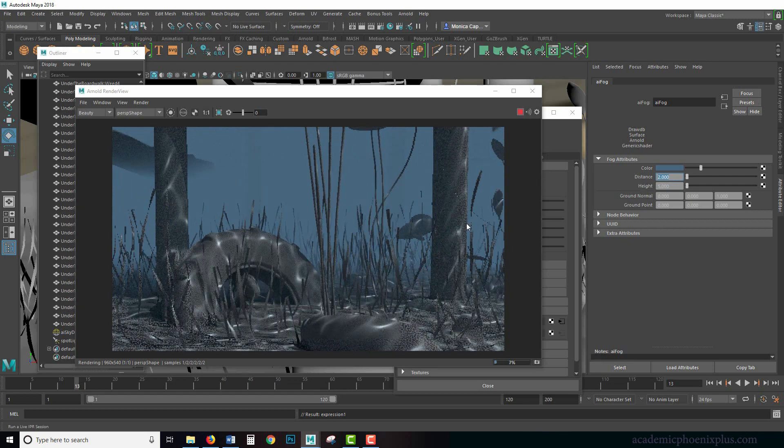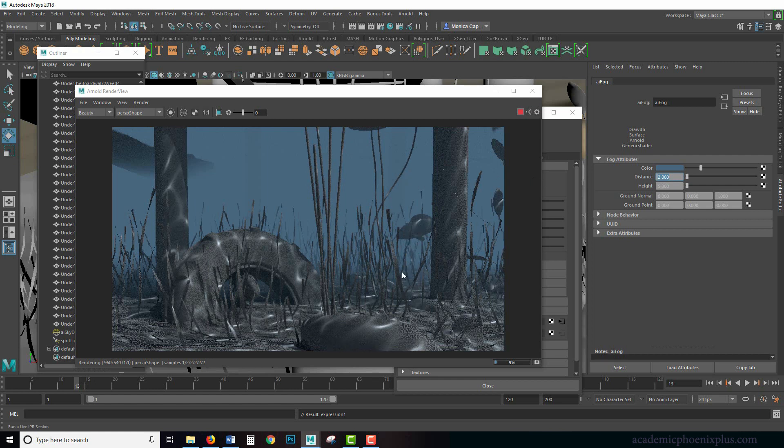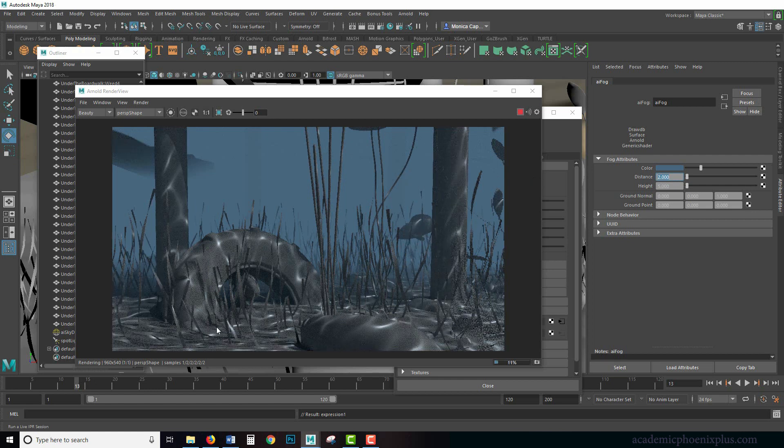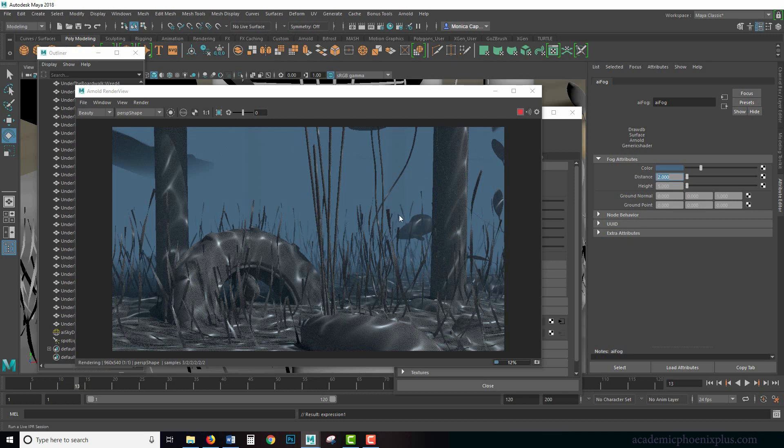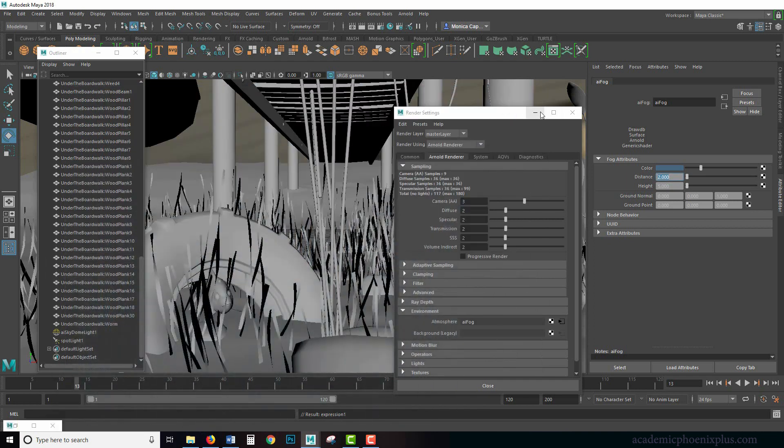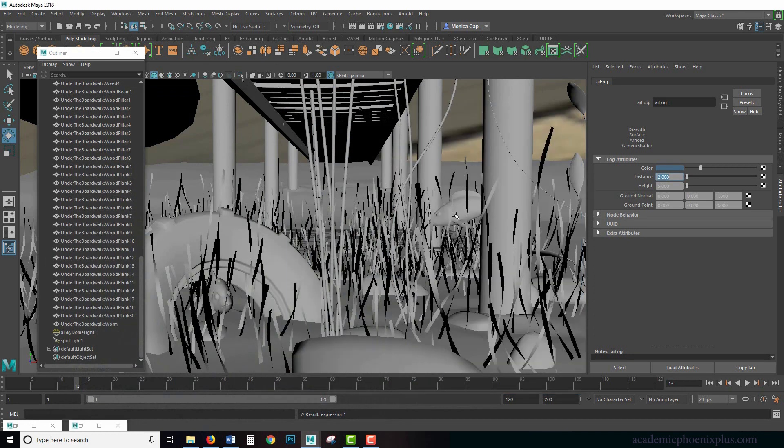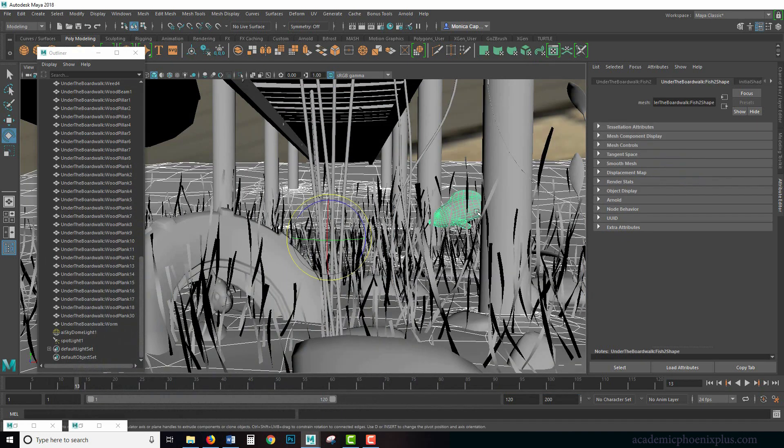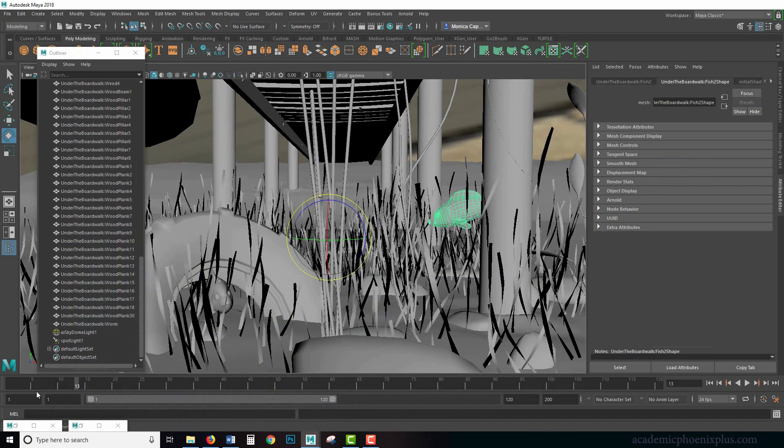So that is a really quick way of creating caustics in your environment. I'm actually going to render this out in a second and then we can see what it all looks like. Unfortunately, the fish will not be, well, maybe I'll animate the fish really fast just for the effect, and then I'll render this out and show you the results.